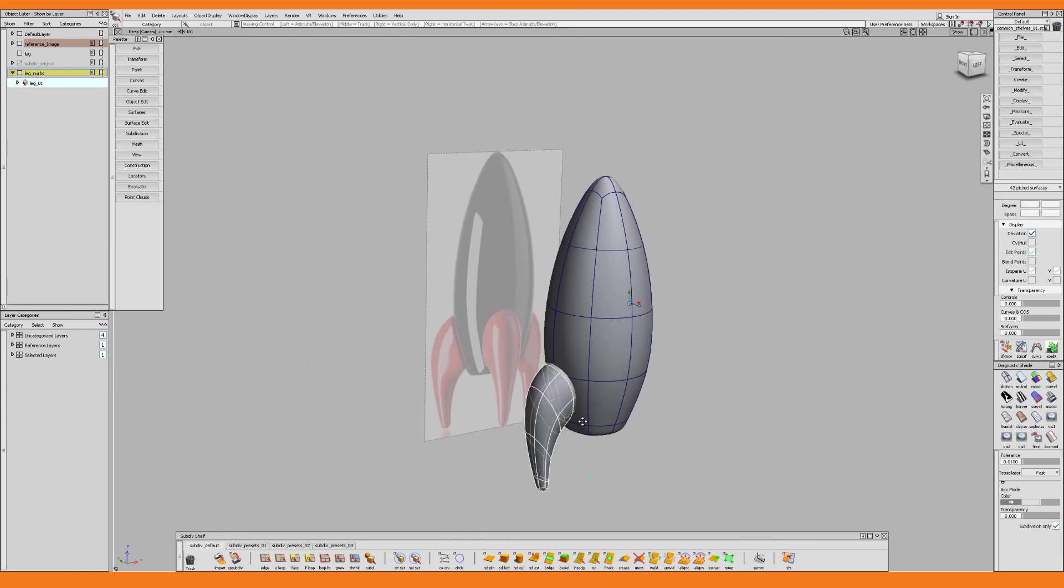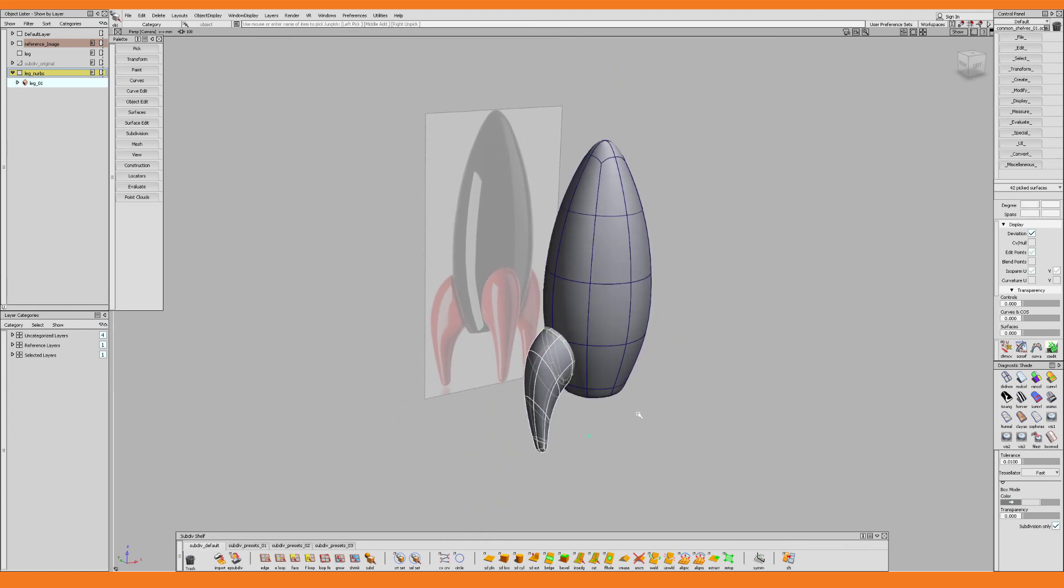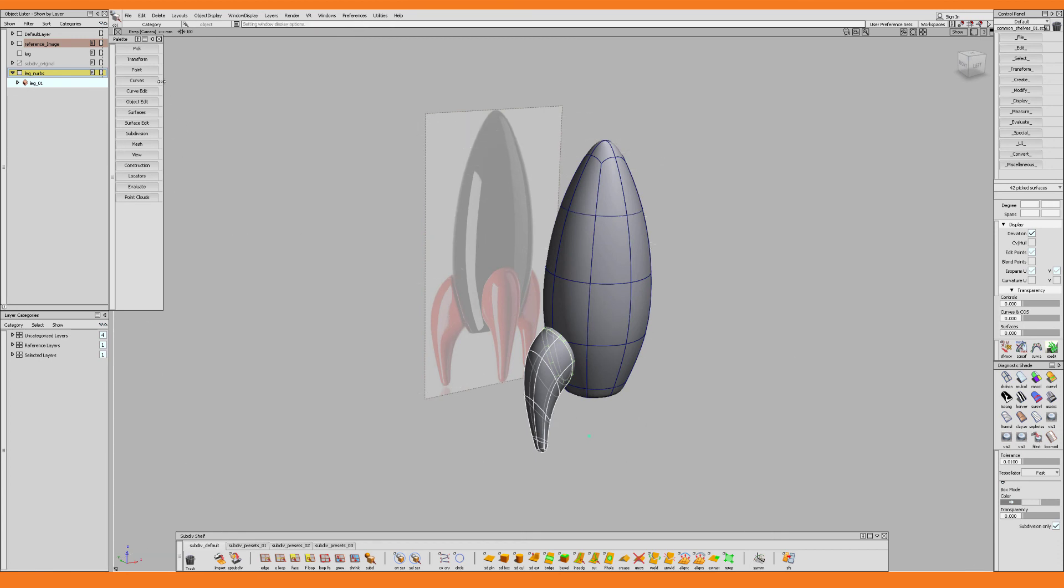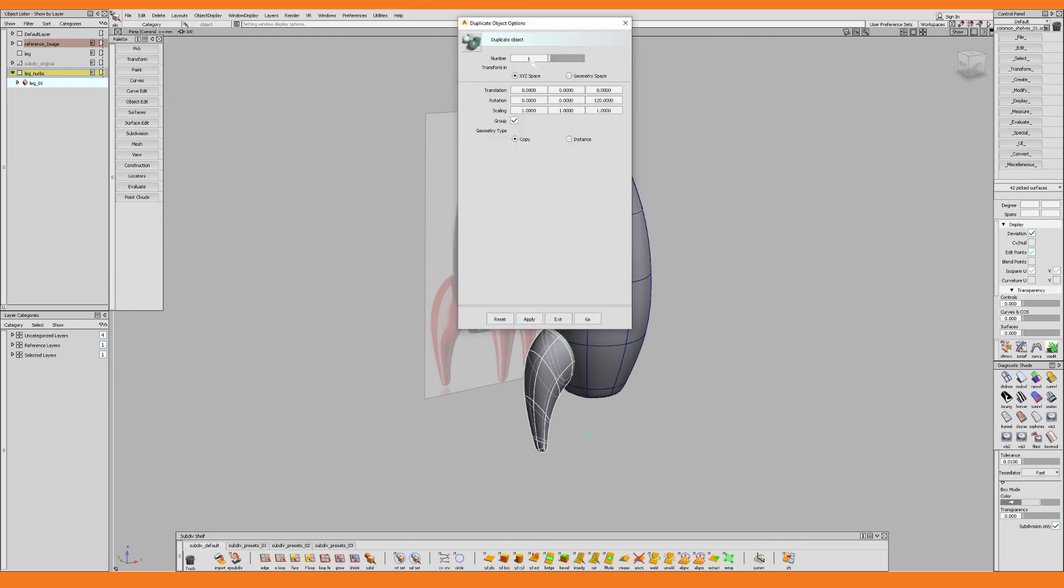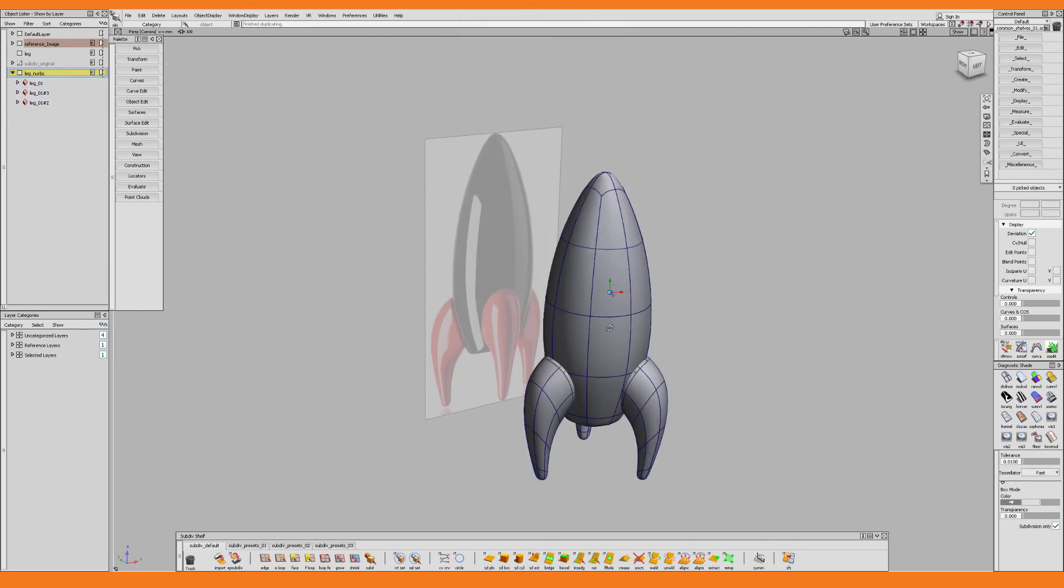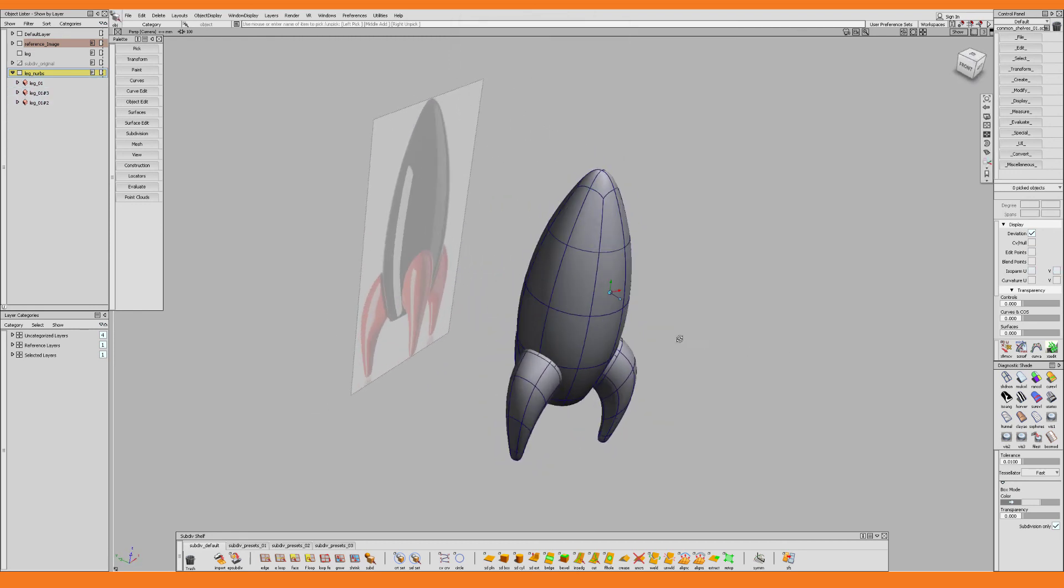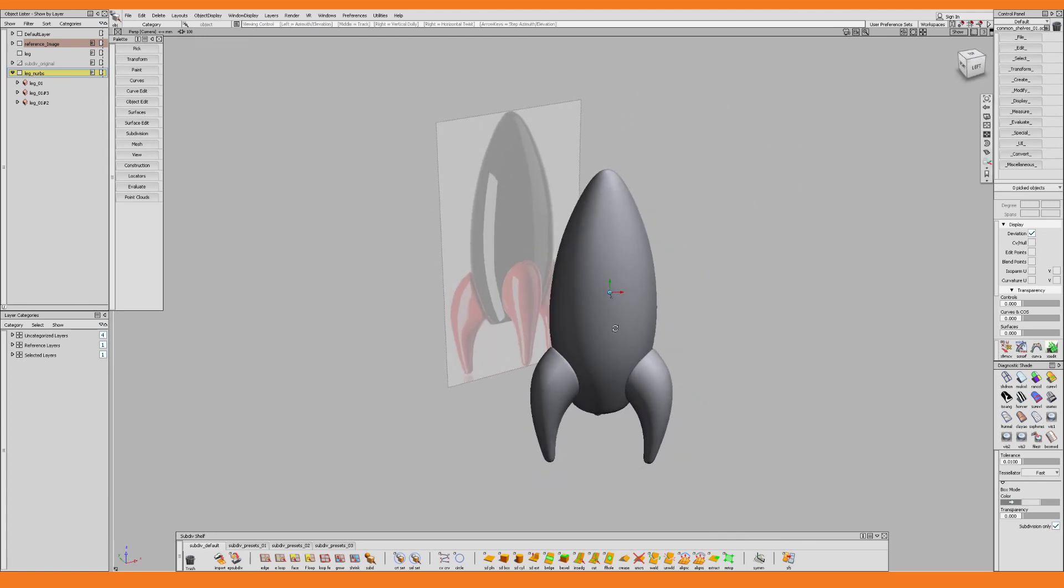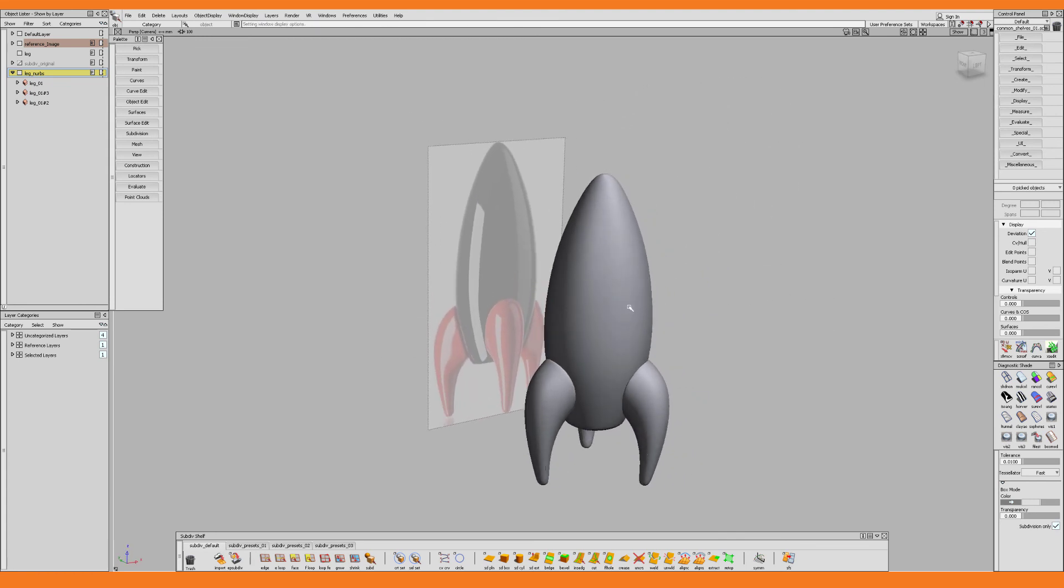I select the leg group and I make sure that the pivot is at the origin. Then I go to edit, duplicate and object. I want two copies and I want to rotate them 120 degrees in the z-axis. Then I press go and this gives me the remainder of the legs. And with that our PlaySome toy rocket is finished. Thank you for watching and see you in the next video.